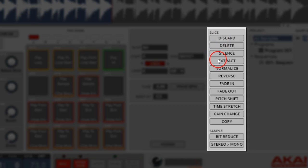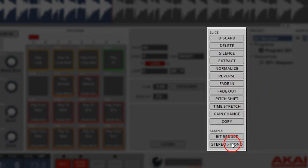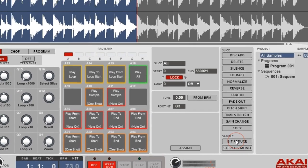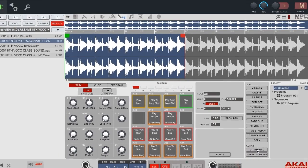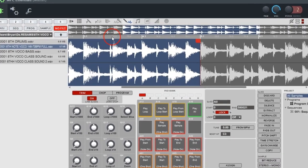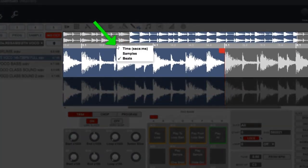Over here you've got buttons to discard parts of your sample, delete silence, and extract. Say you had a drum break and you wanted to extract the kick and the snare — you can do that manually, then name and save them. There's also normalize, fade in, pitch, and bit reduction to get a grimy sound. I'll show you a better way to pitch your whole sample rather than doing it here.